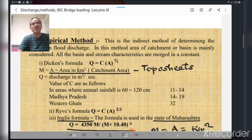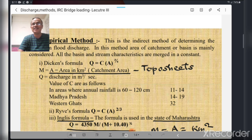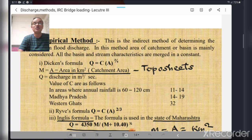The first is Dickens formula: Q = C × A^(3/4), where A (sometimes called M) is the catchment area in square kilometers, calculated from topographical sheets by an experienced engineer. Q is the discharge in cubic meters per second. The value of C is 11 to 14 where rainfall is 60 to 120 cm, 14 to 19 in Madhya Pradesh, and 32 in the Western Ghats of Maharashtra due to higher rainfall there.